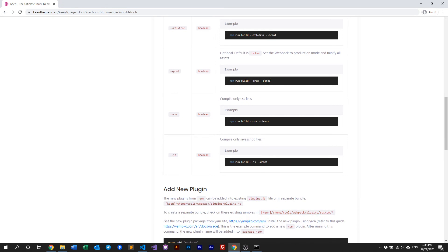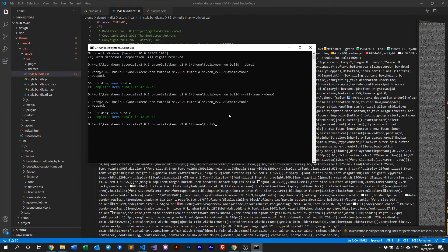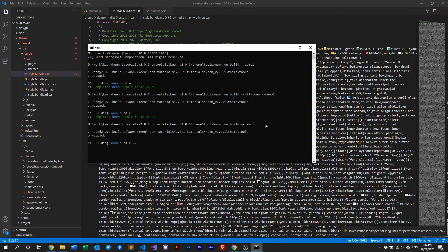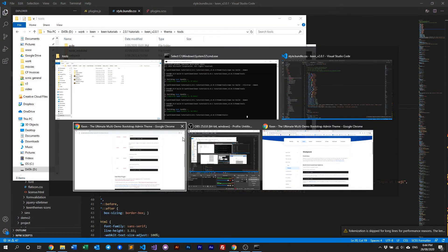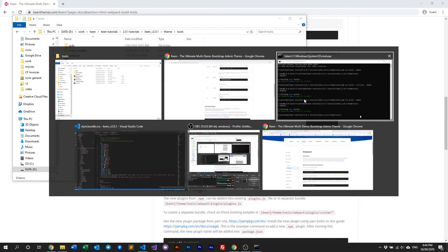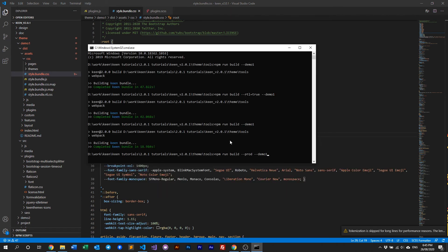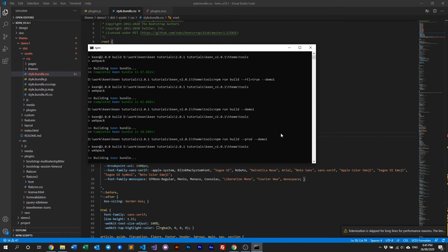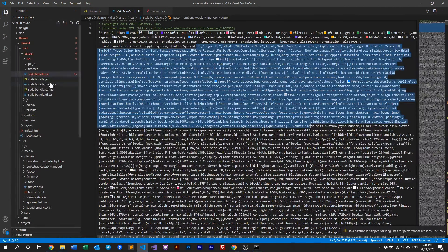We also have a prod flag, which creates a production build by minifying all your assets. One thing to note: the moment you put rtl=true it will always produce a production build. So let's remove that to reset our assets. Now let's run the production build command to minify our files. As you can see the files are currently readable and formatted, but once the production build runs, it minifies everything. If you run the RTL flag it will always create a production build regardless.